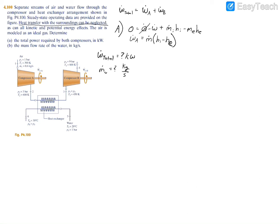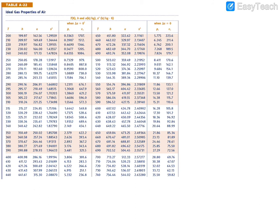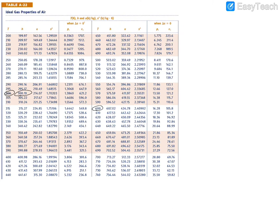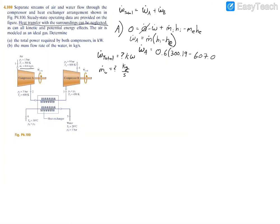Plugging in numbers: the power of compressor A equals 0.6 kg/s times (h1 minus h2). From Table A-22 at 300 K, h1 = 300.19 kJ/kg. At 600 K, h2 = 607.02 kJ/kg. So the power of compressor A equals 0.6 times (300.19 minus 607.02), which gives negative 184.1 kilowatts.